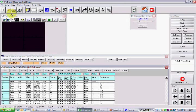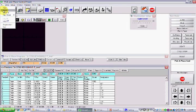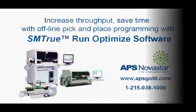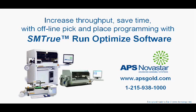Simply save the program and upload it to the pick-and-place machine. With APS Novastar SMTru Run-Optimize software, you can create pick-and-place programs offline while your machine runs, freeing up your time and increasing your throughput.